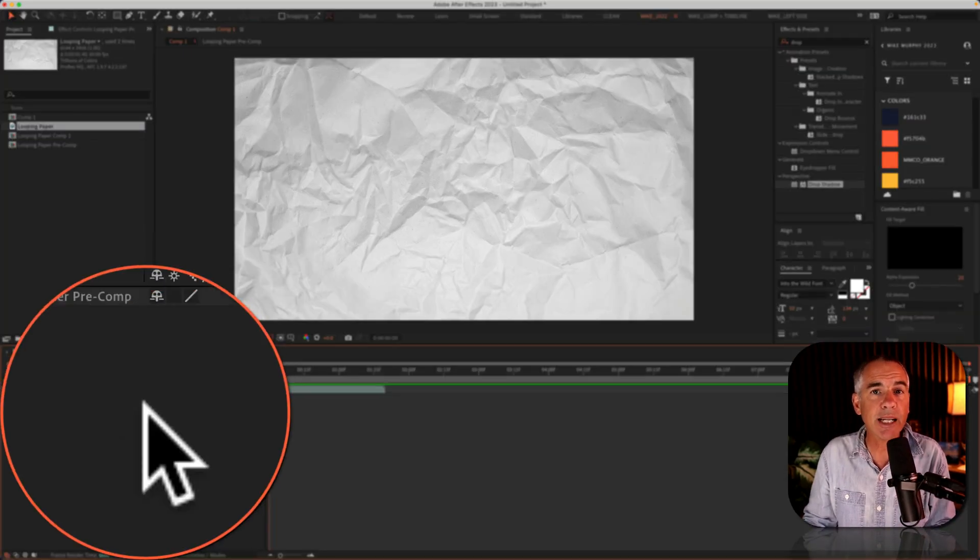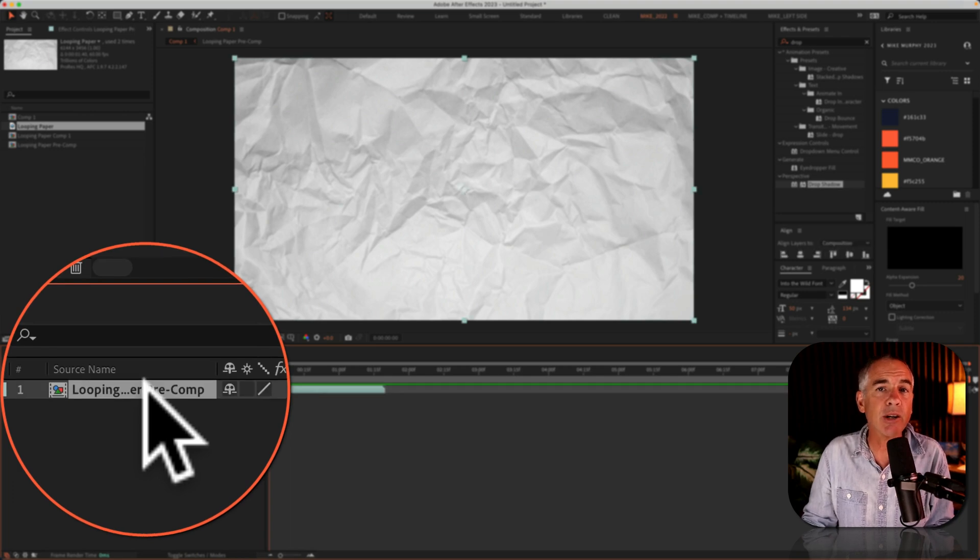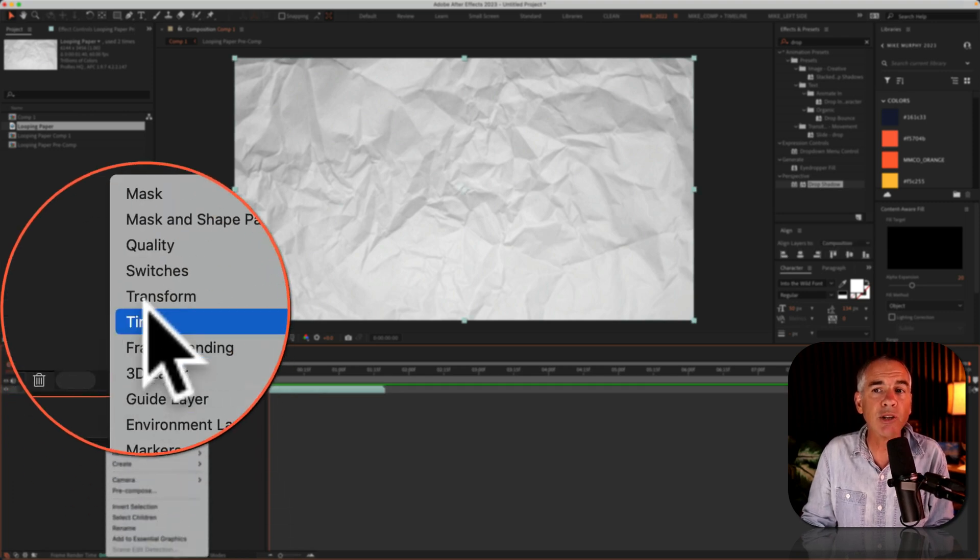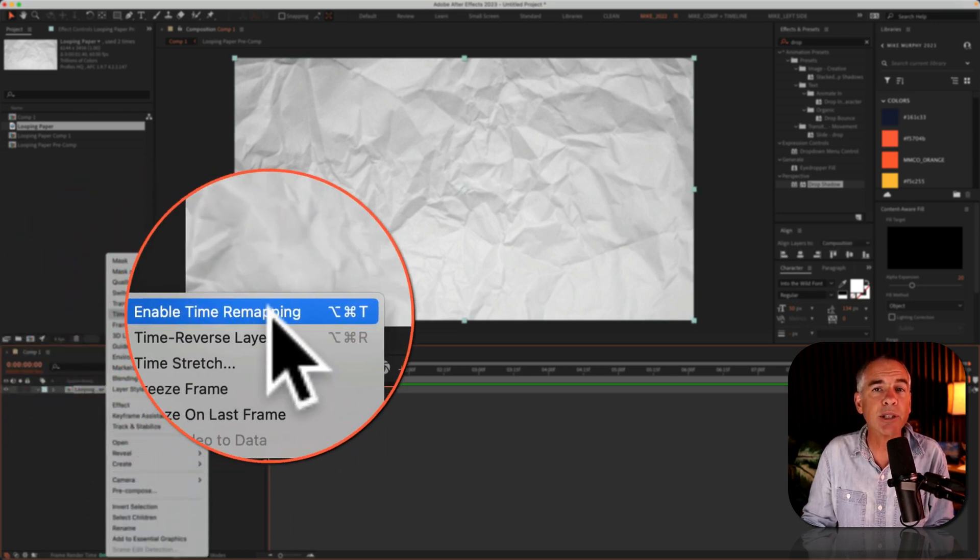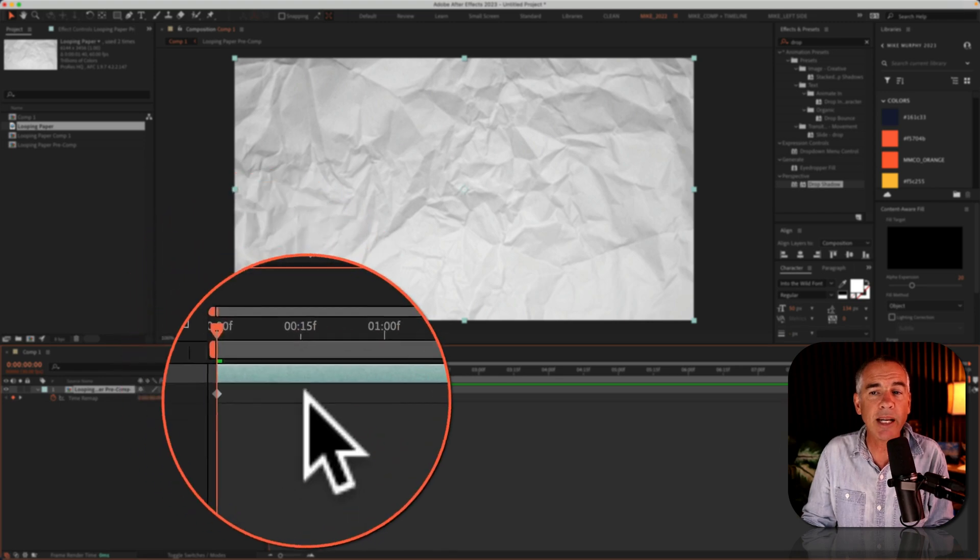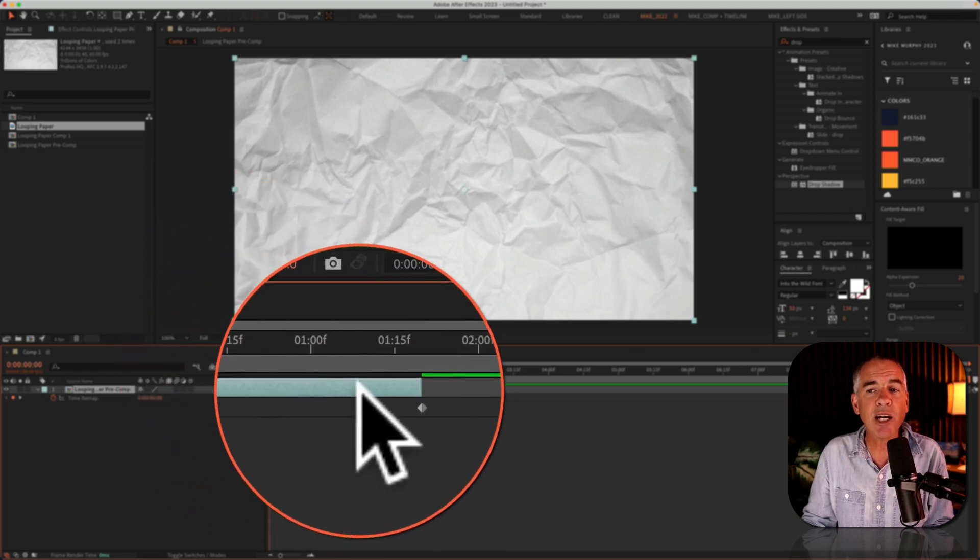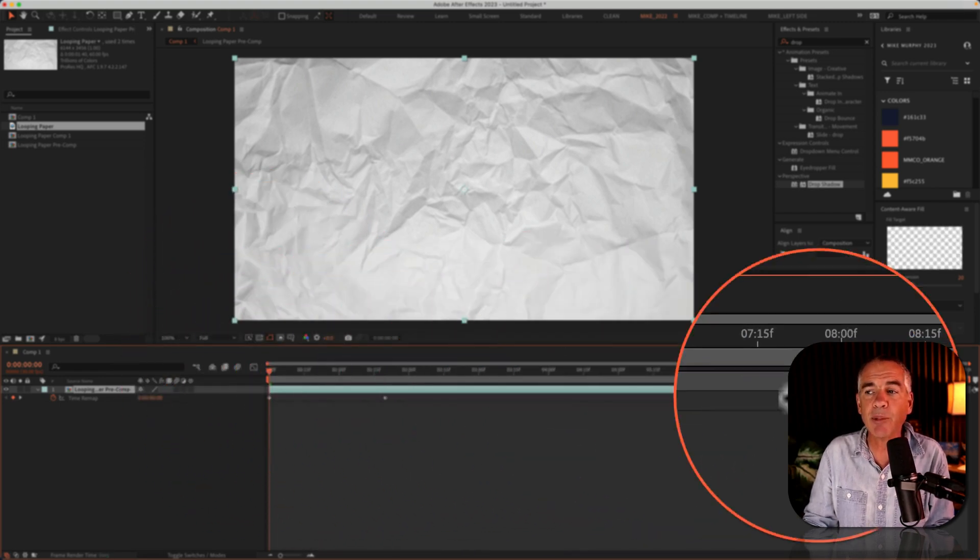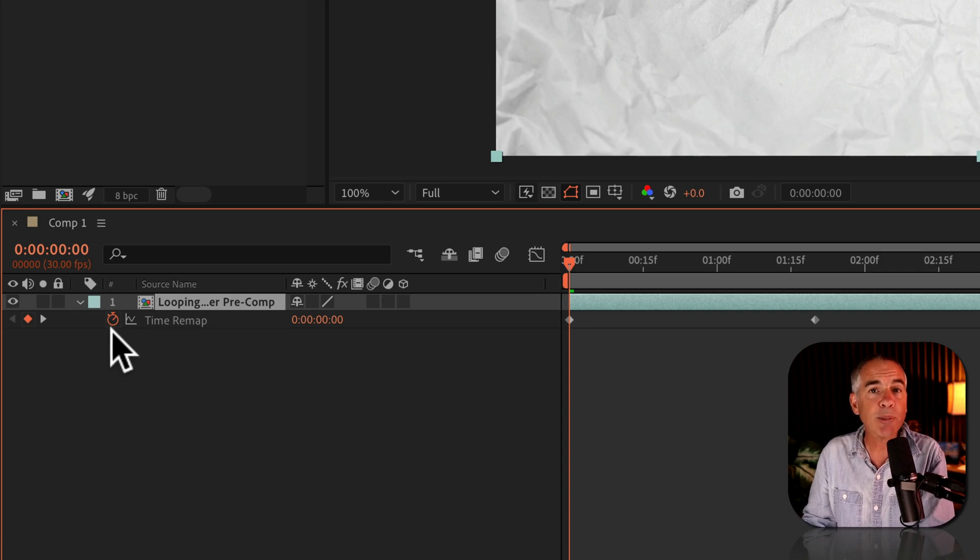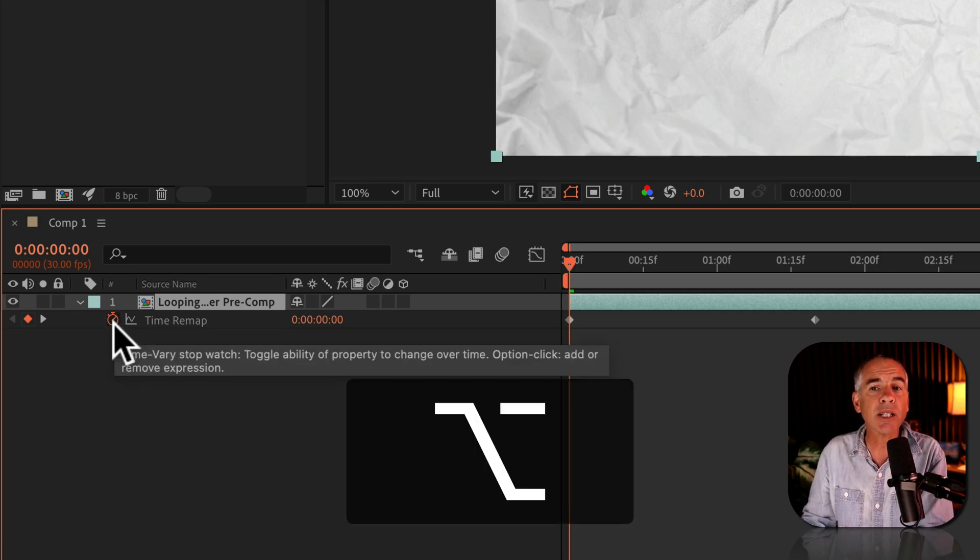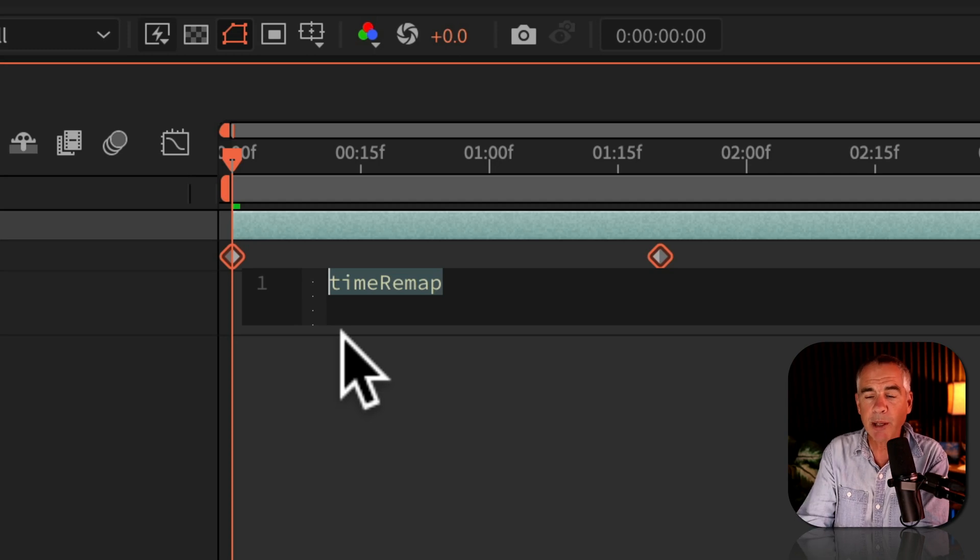Now we'll do the exact same thing. So I'm gonna select the layer, right click or control click, go to time, enable time remapping. That's gonna add the two keyframes. Now I can extend the pre-comp as long as I want. I'll press option on a Mac, alt on Windows, and click on the stopwatch for time remap. We'll type in the expression loop out,